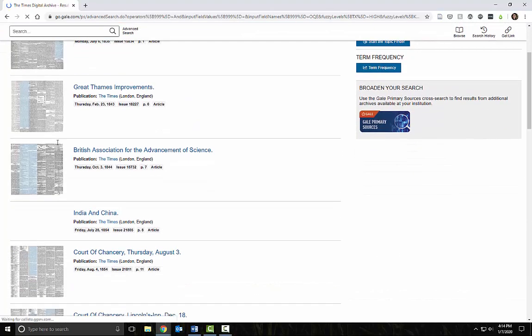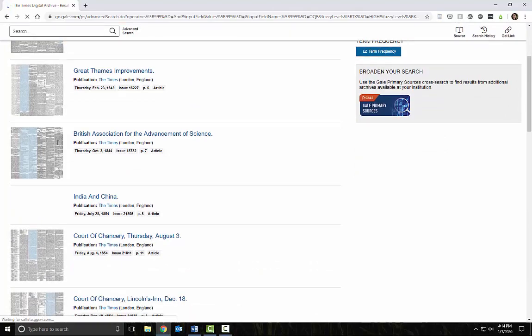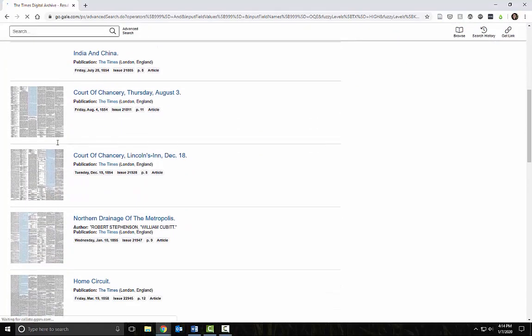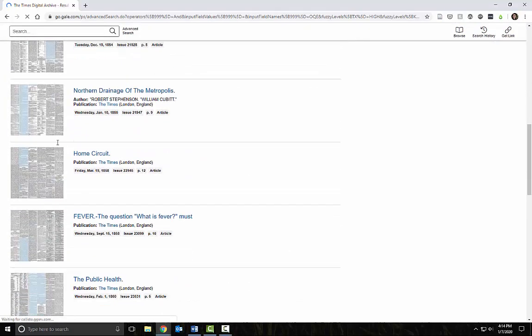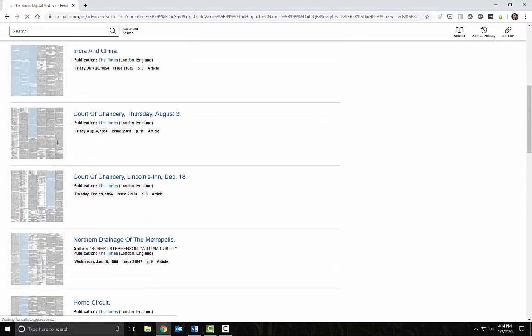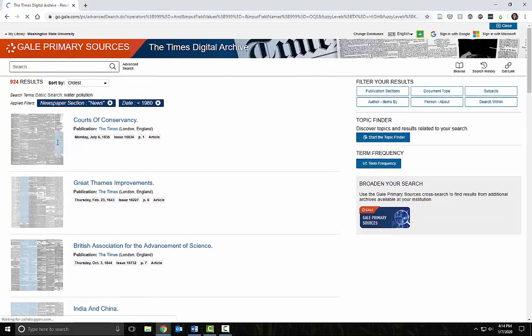I'm getting some hits, but many of these are about local drinking water. A few are about rivers and seas. Sea may have been more commonly used than ocean in pre-1980s London. I'll try that.